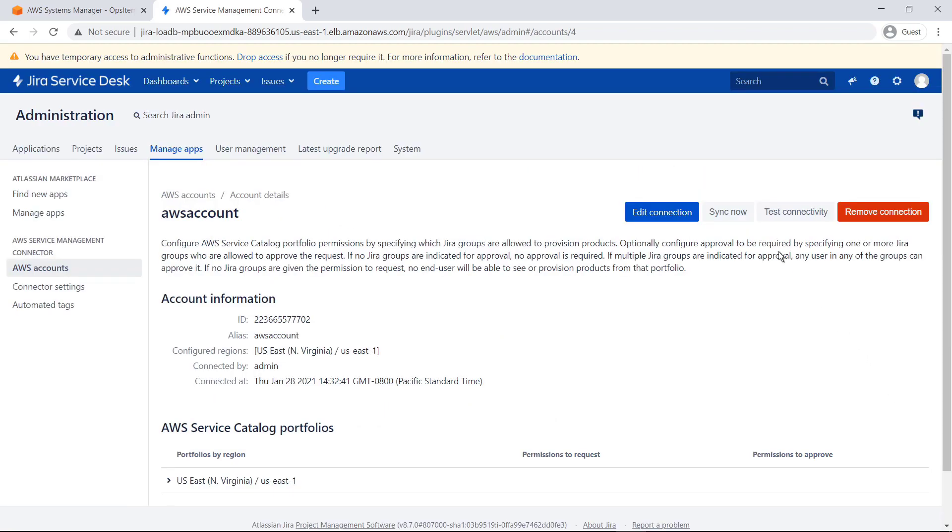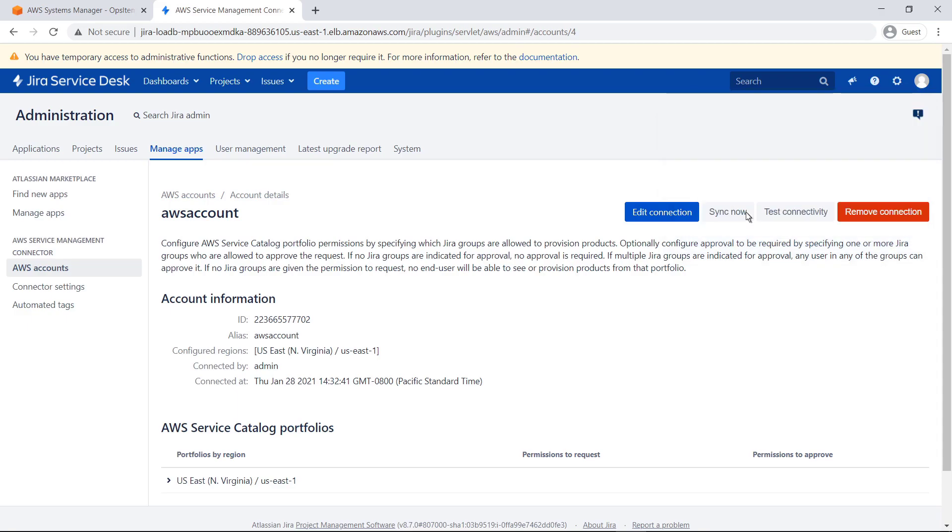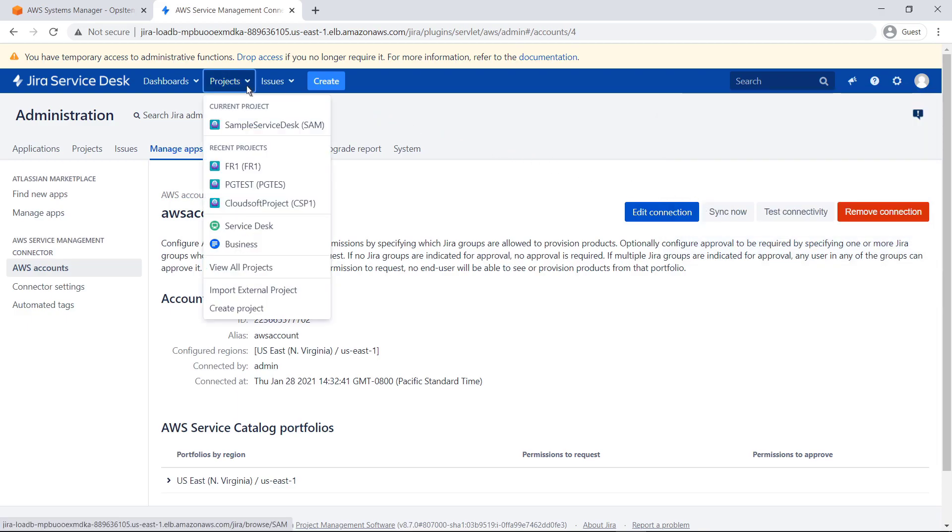Now we'll perform a synchronization to pipe over the data. This synchronization also happens automatically at predefined intervals. Let's return to the Service Desk.